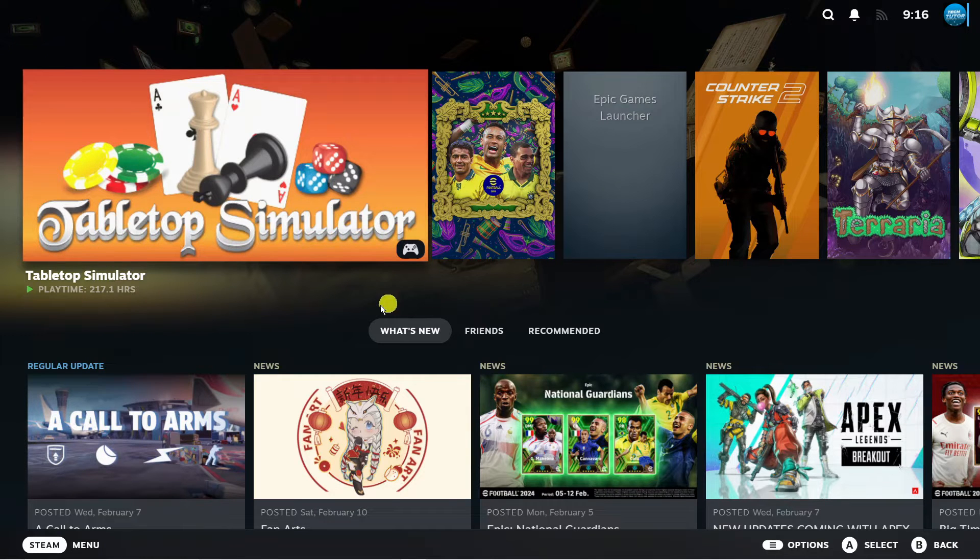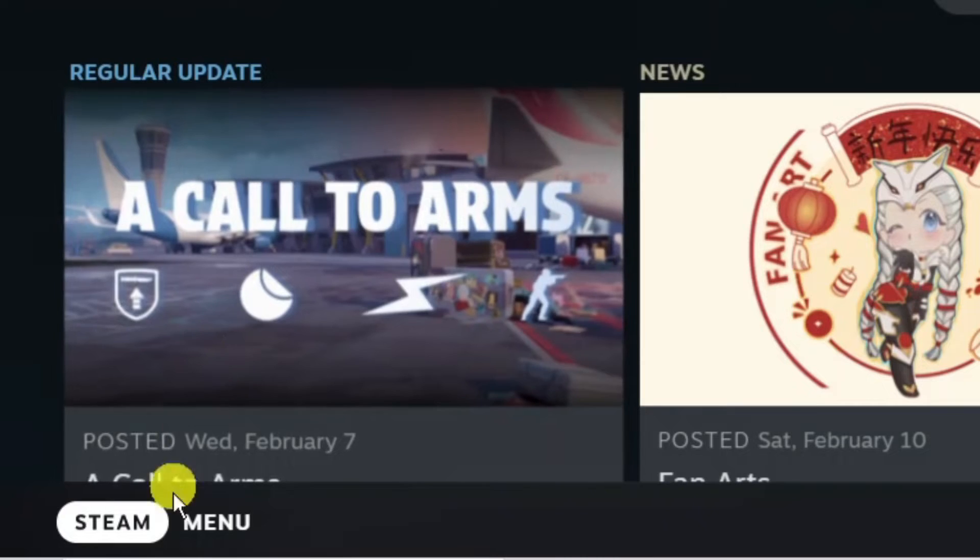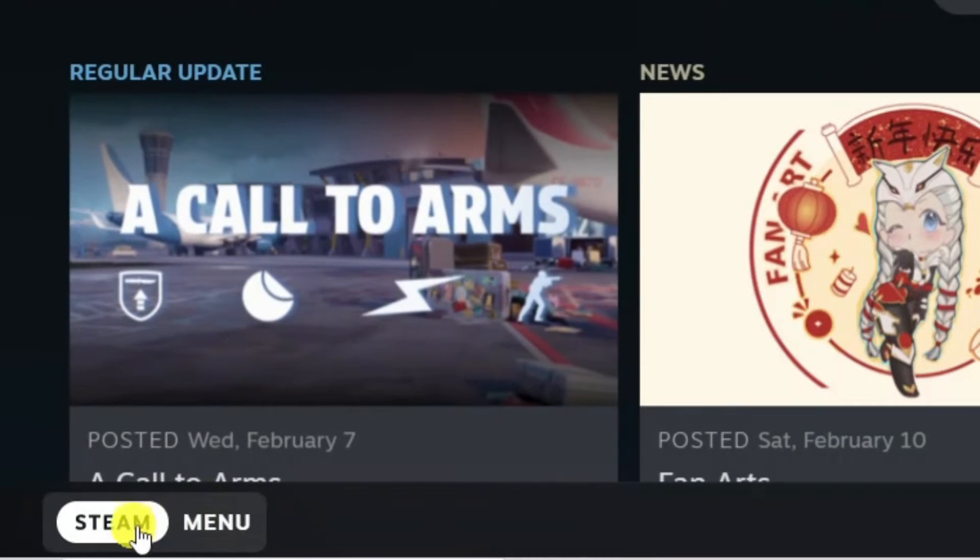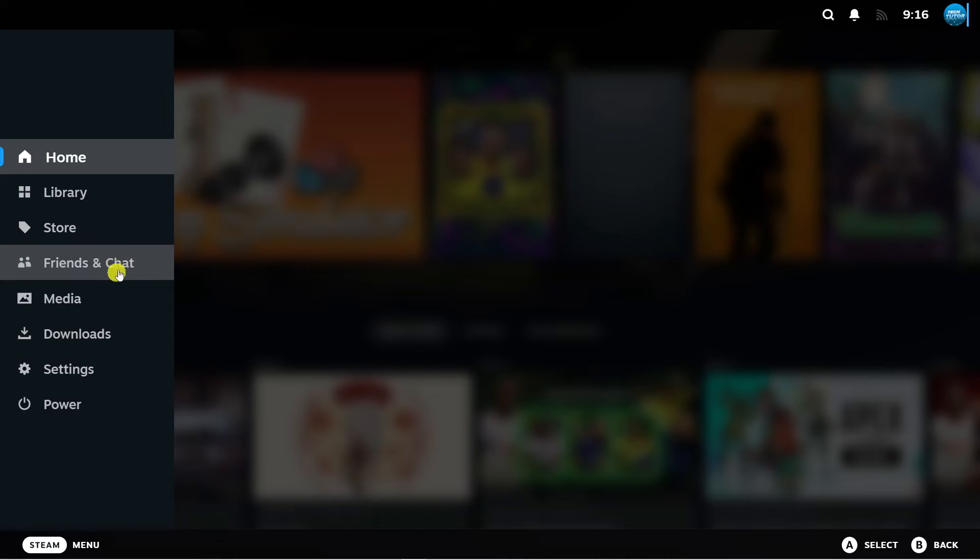To do this you want to come down to the bottom left hand corner and click down here where it says Steam menu and that's going to open up a menu.